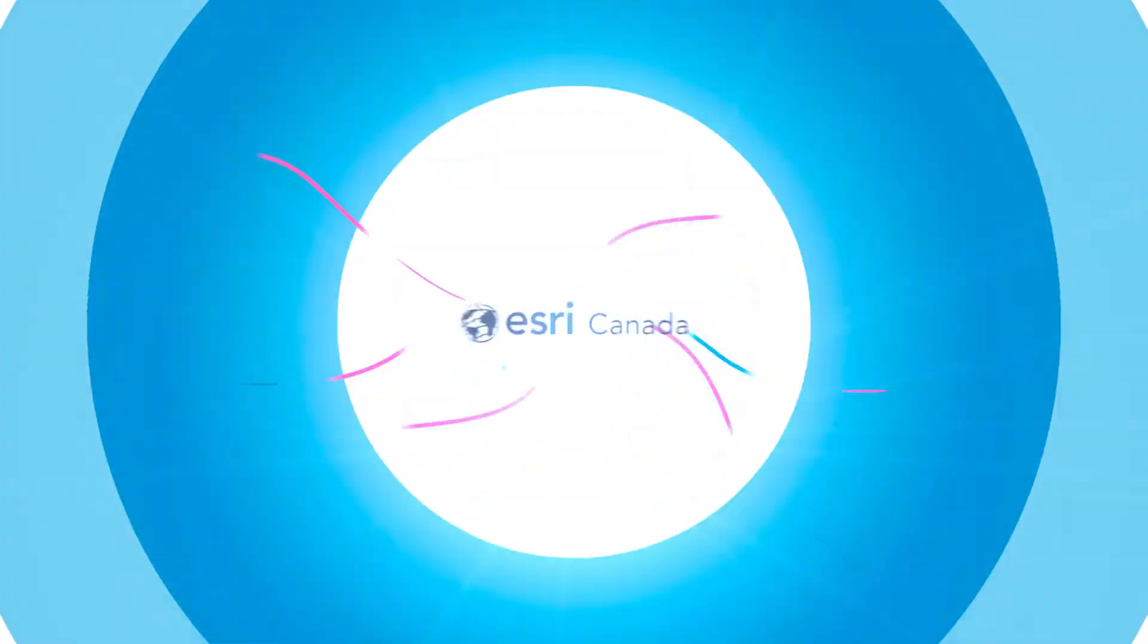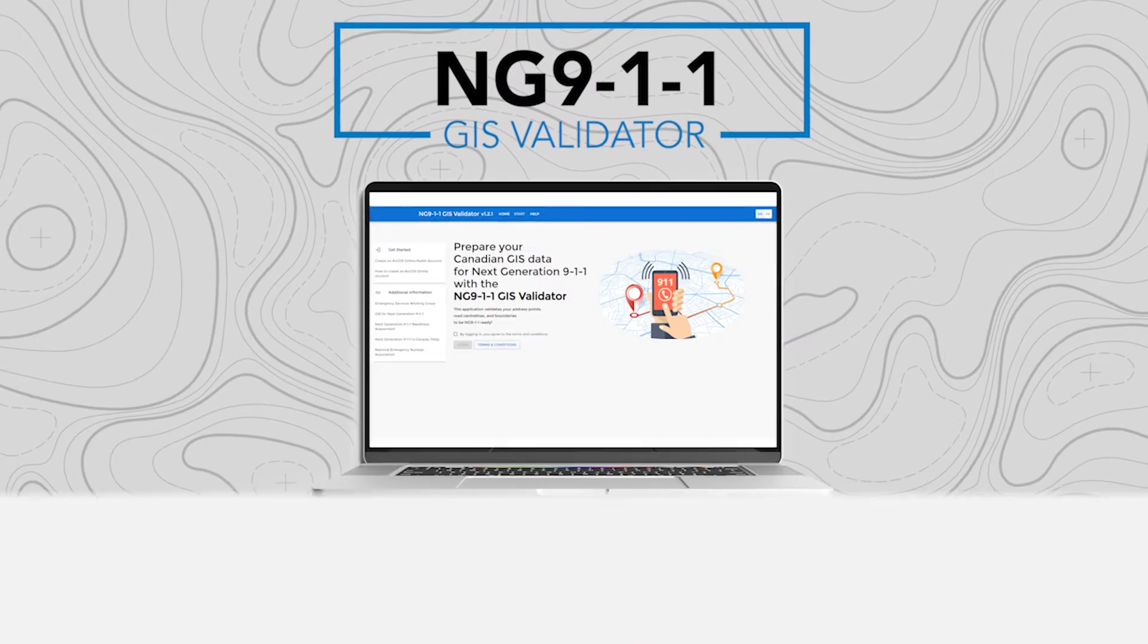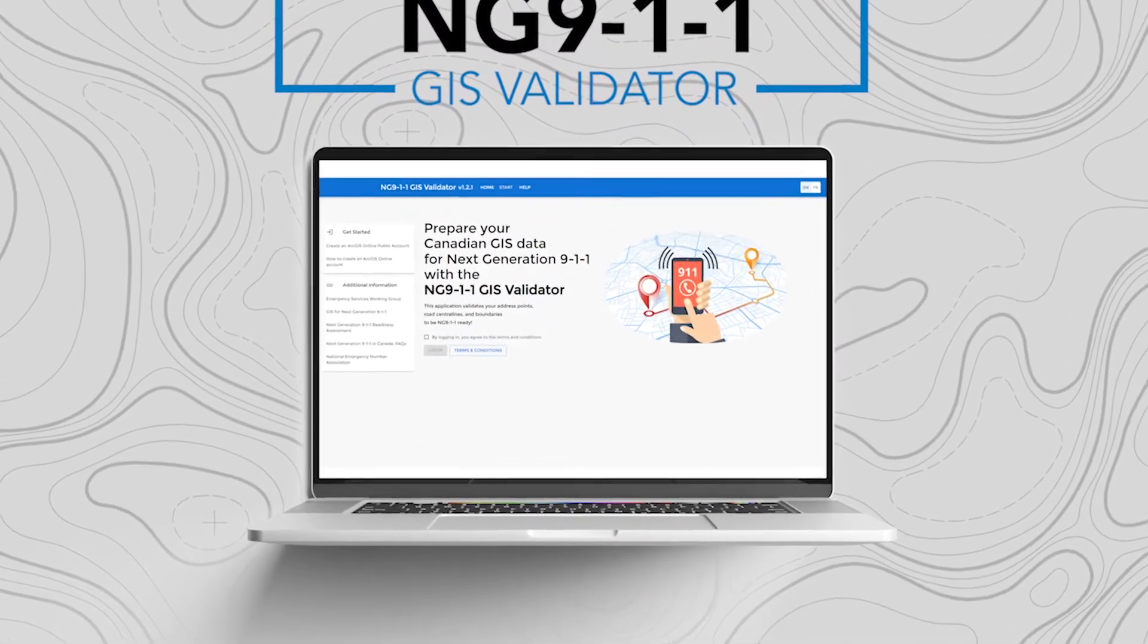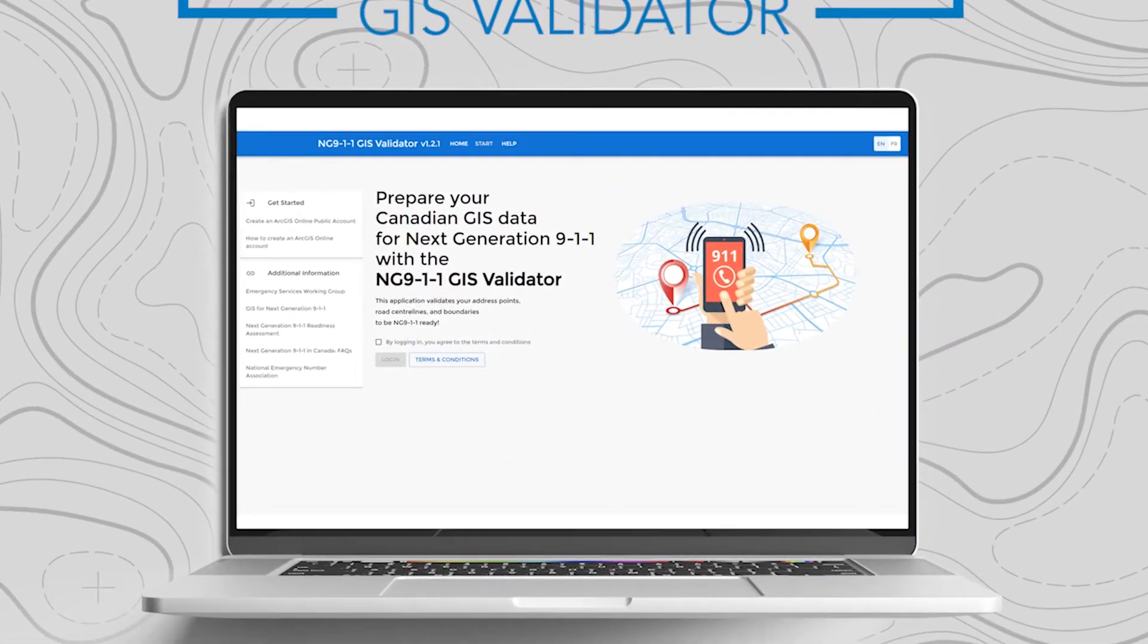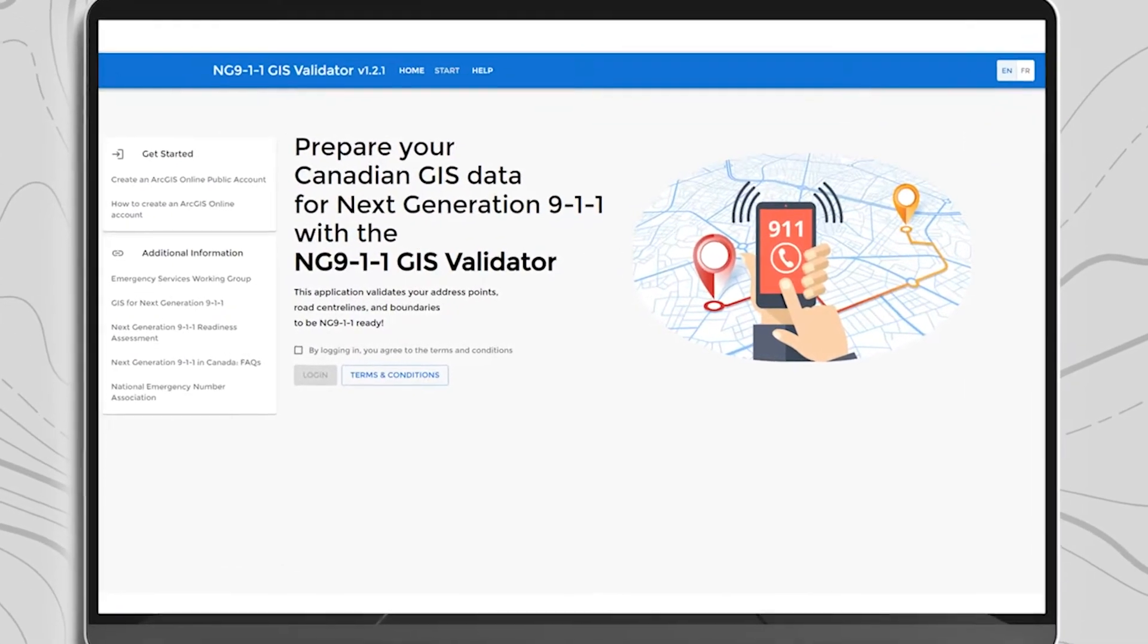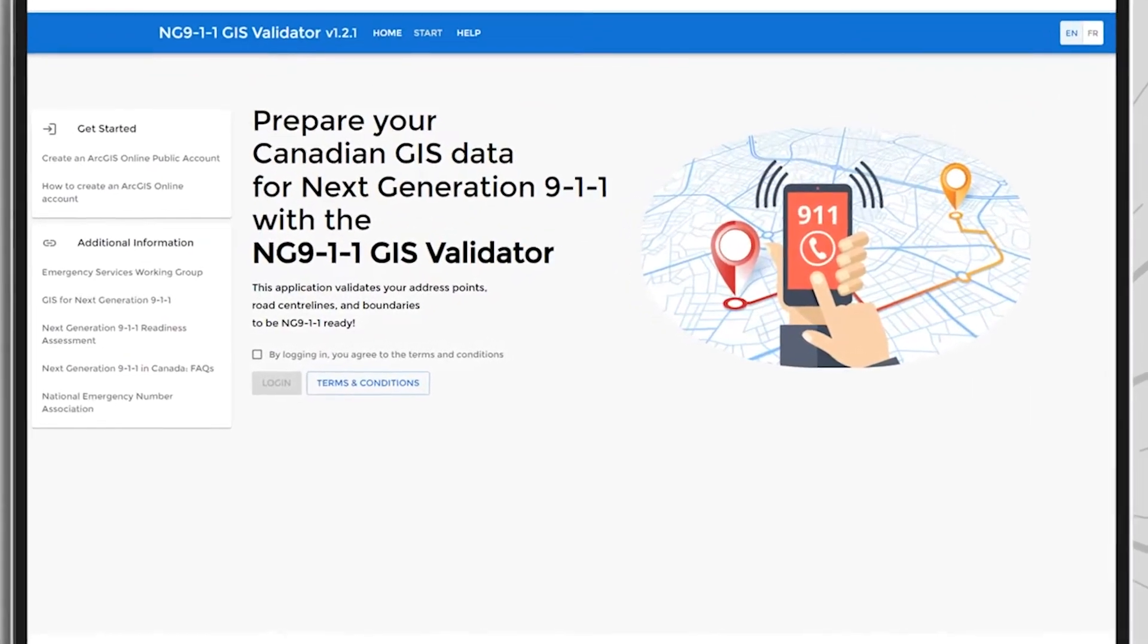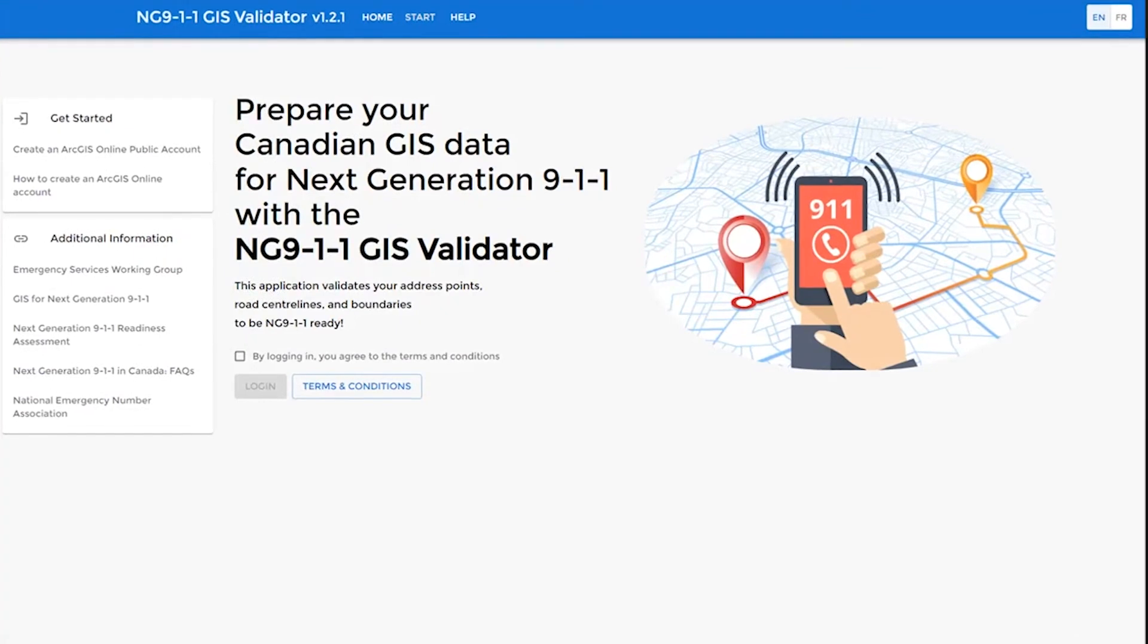Welcome to the demonstration of the NG911 GIS Validator. The Validator is an easy-to-use online application developed for emergency services data providers to validate their GIS data against the NENA GIS data model.